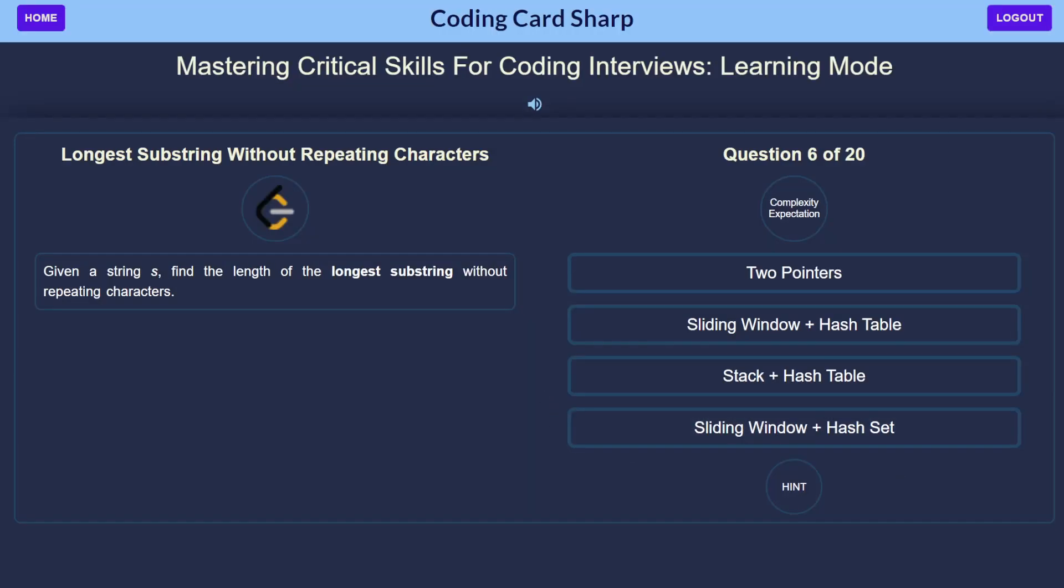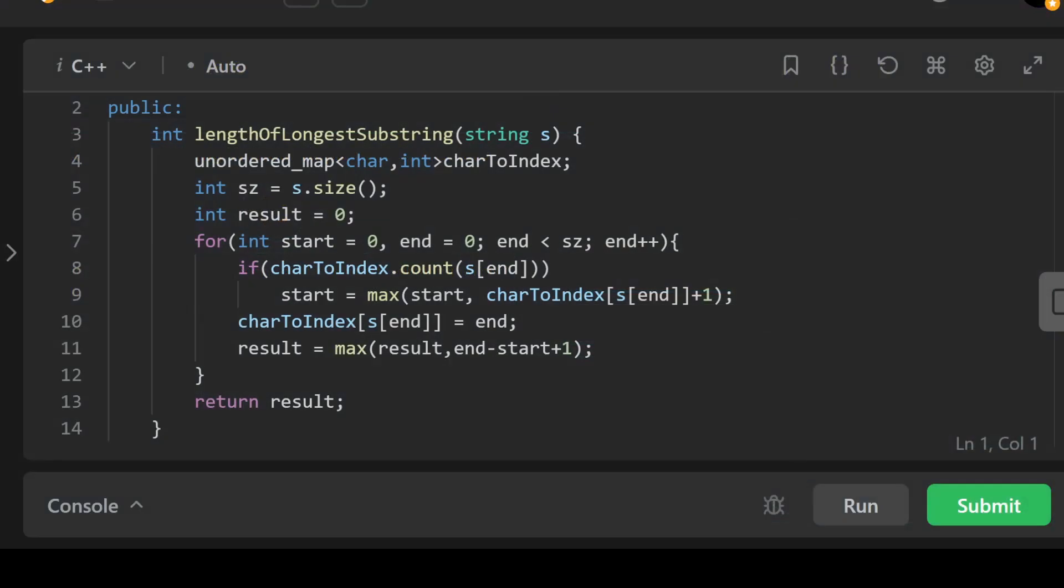Now what would be viable? Let's take a walkthrough of the optimal solution. In this we're using a sliding window technique and hash table.